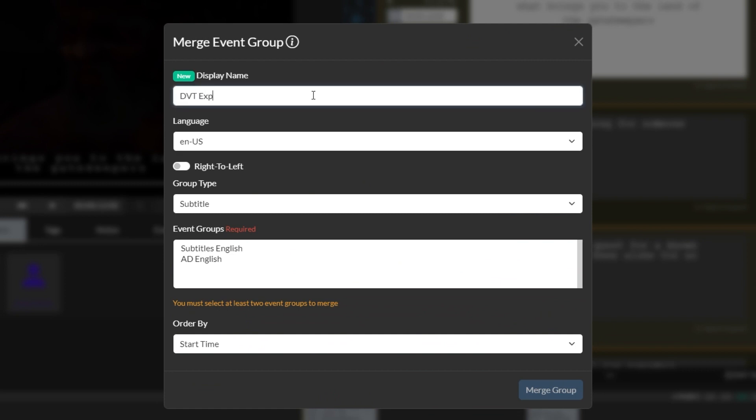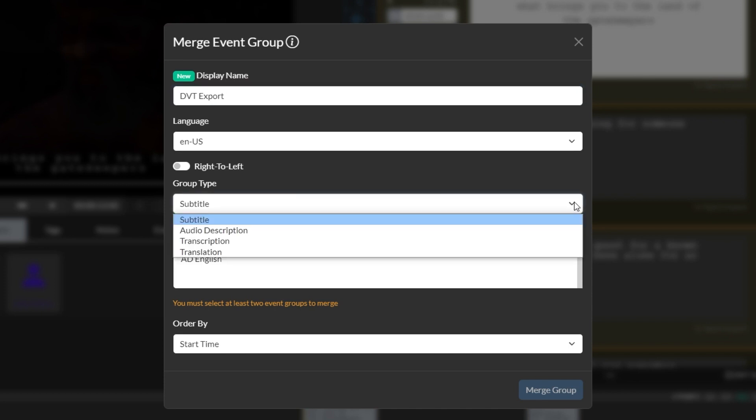The first option is the display name of the new event group that will be created. The second option is the language, which I will leave as English US. The next option is the new group type, which I will set to transcription.